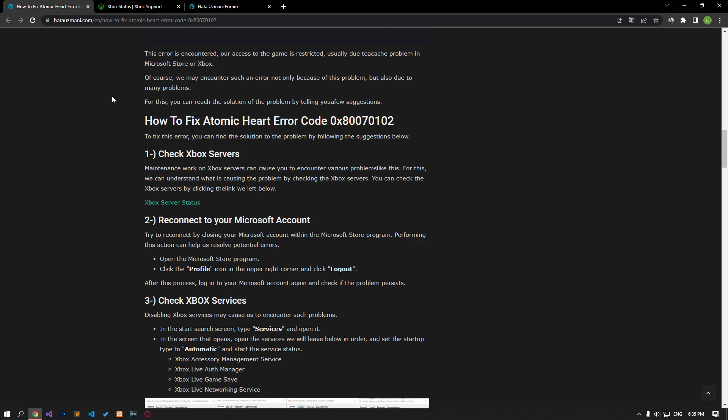Hello everyone, welcome to the Bug Expert channel. In this video, we will talk about solutions for friends who encounter Atomic Heart error code. This error is encountered, our access to the game is restricted, usually due to a cache problem in Microsoft Store or Xbox. Of course, we may encounter such an error not only because of this problem, but also due to many problems. For this, you can reach the solution of the problem by following a few suggestions.